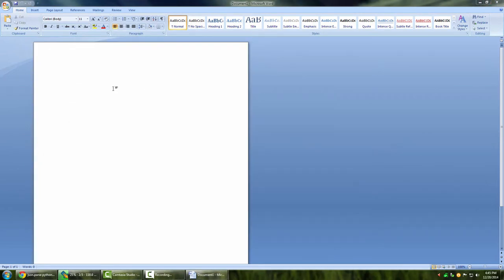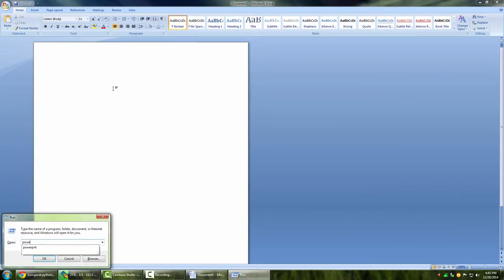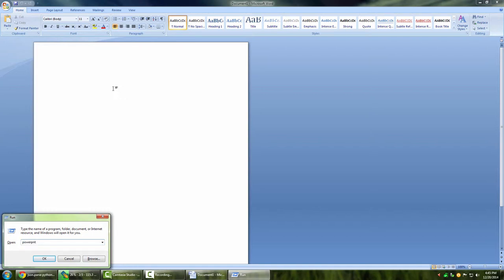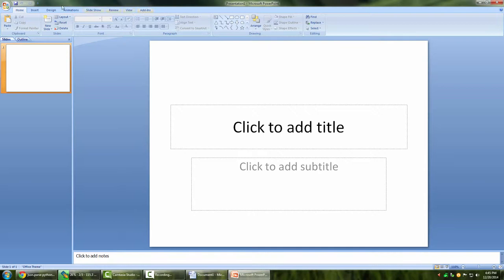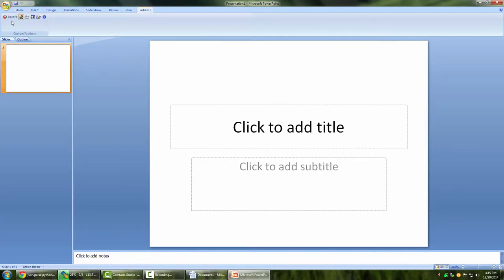Now let's have a look at add-ins on PowerPoint. If you are noticing, I'm using the shortcuts to open the applications rather than going to the start menu. So now I have PowerPoint.